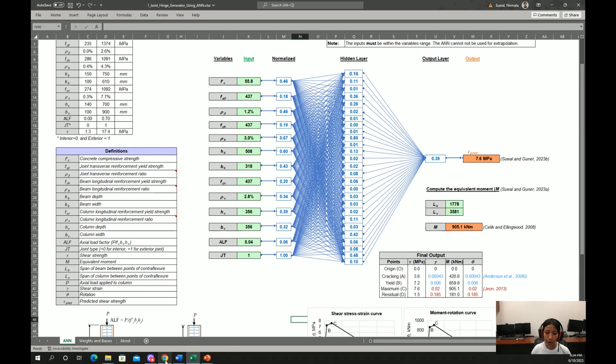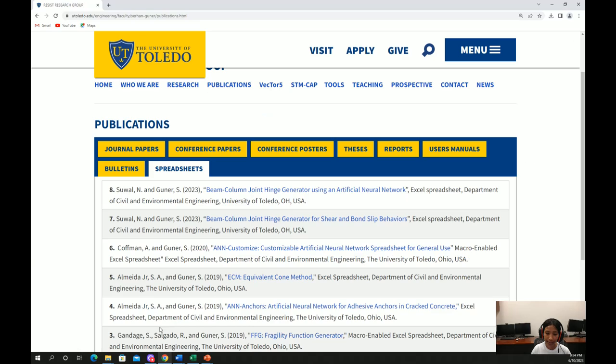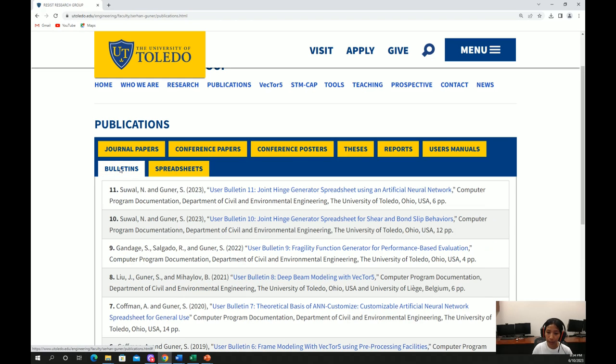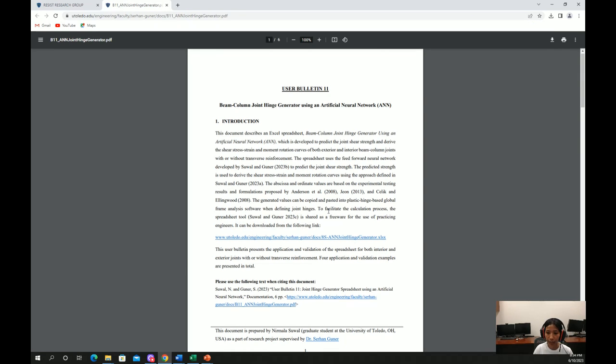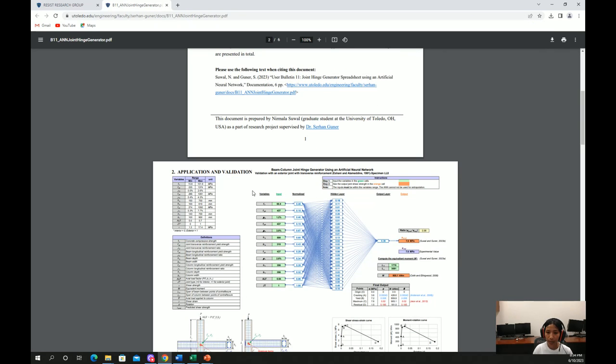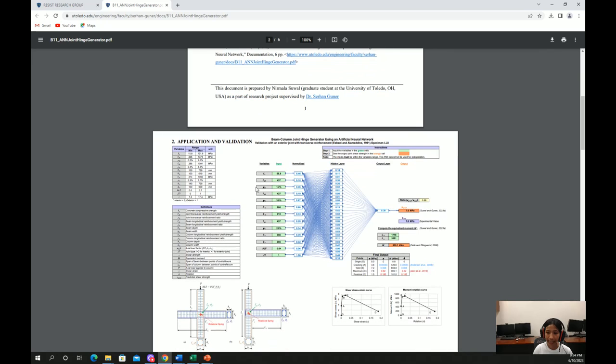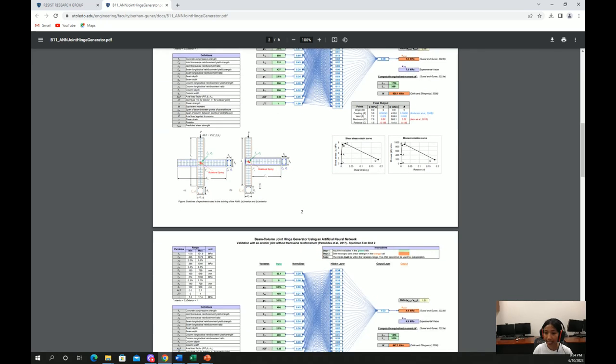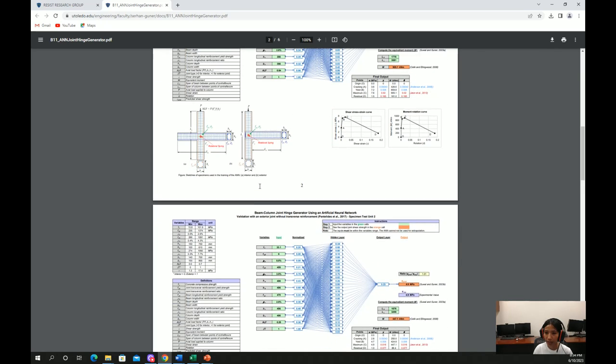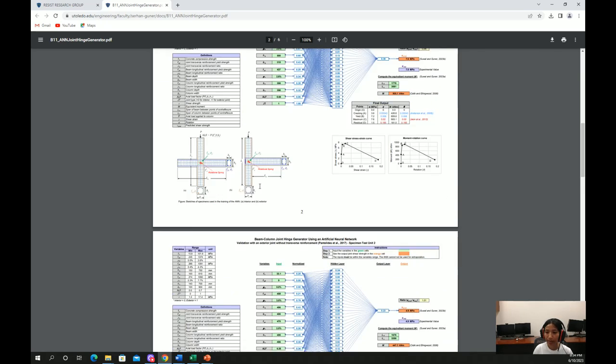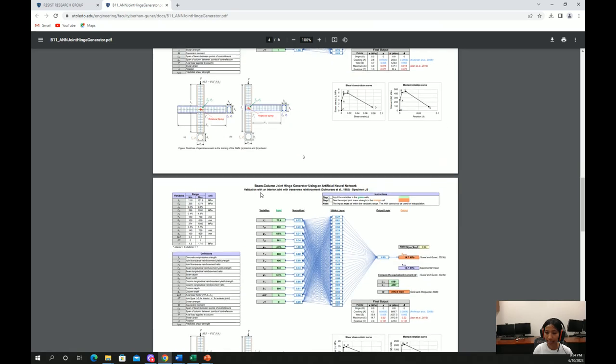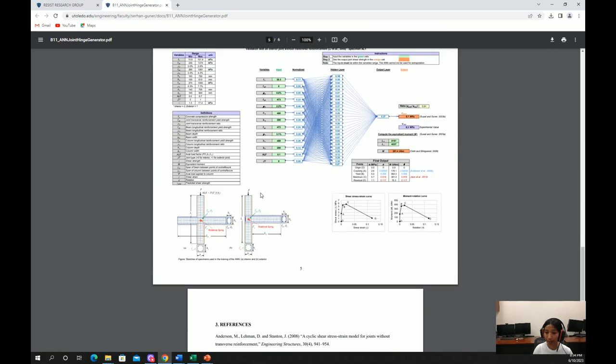We have one more file associated with the spreadsheet. It is a user bulletin which is number 11. You can click here and it will give you more information about the spreadsheet. Also, it presents application and validation of the spreadsheet file for different types of beam column joints as well.